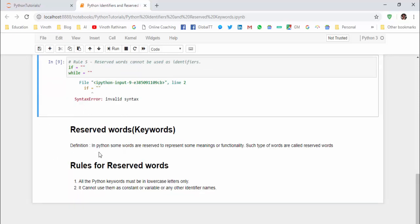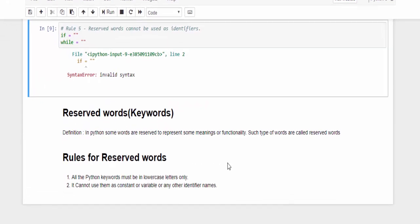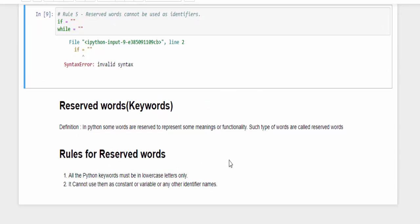Same way I have created the documentation for reserved words and rules for reserved words. A reserved word means in Python some words are reserved to represent meanings or functionality. Such types of words are called reserved words, and it also has two rules. All the Python keywords are reserved words must be in lowercase letters only. So we should not use uppercase. If you use it, then it will throw invalid syntax. And second rule, it cannot use them as a constant or a variable or any other identifier names. It means that these particular keywords we can't use it anywhere during coding other than it represents its own functionality.